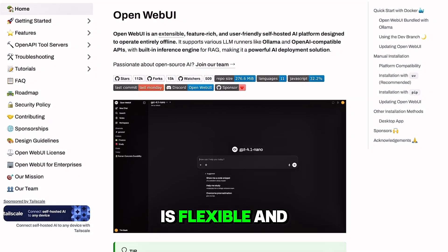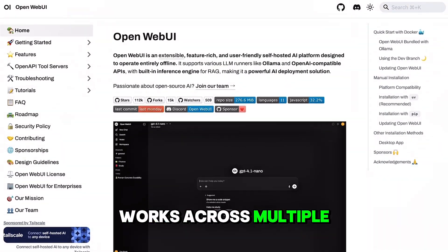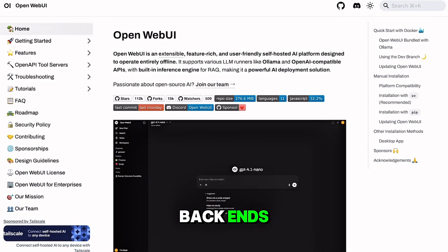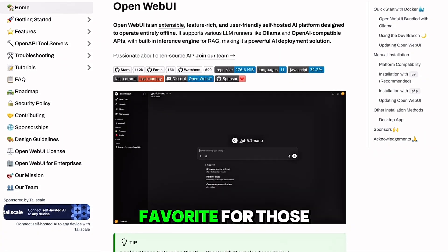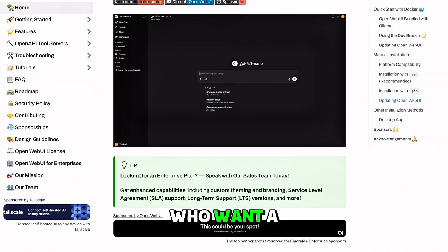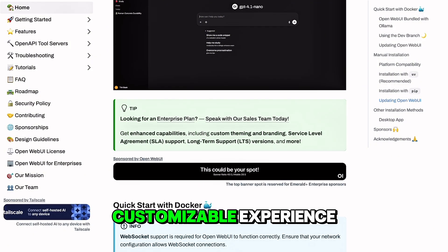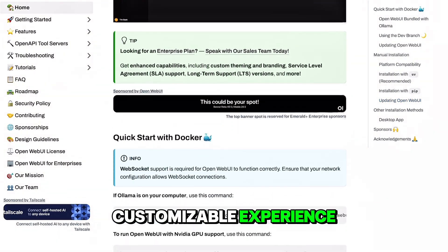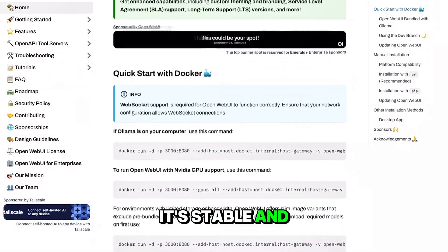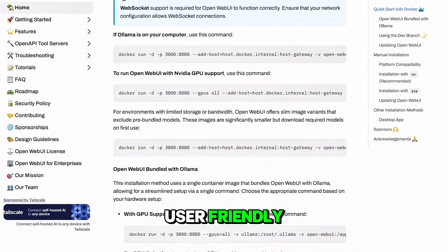OpenWebUI is flexible and works across multiple backends, making it a favorite for those who want a customizable experience. It's stable and user-friendly, though it requires some setup knowledge.